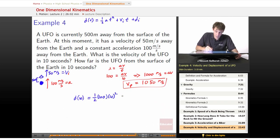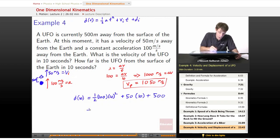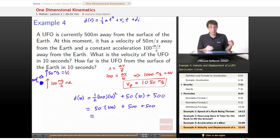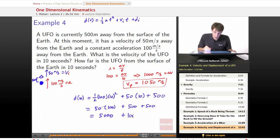So: one-half times 100 times 10 squared, plus 50 times 10, plus 500. One-half times 100 is 50, times 100 (10 squared) gives 5000. Plus 50 times 10 is 500. Plus the initial location 500. That gives us 5000 + 500 + 500 = 6000 meters above the Earth.